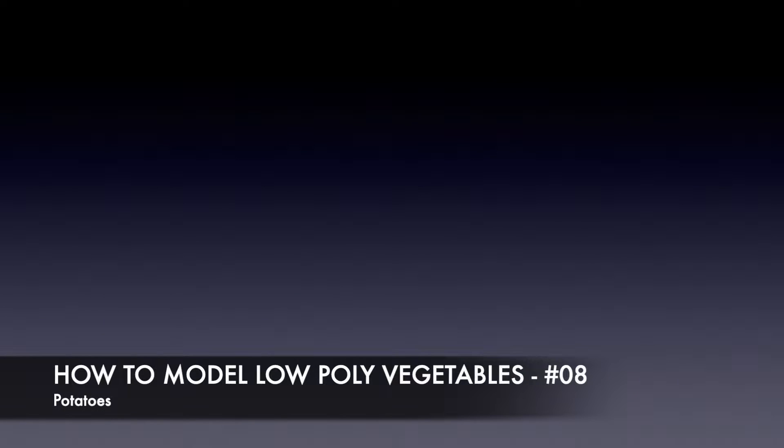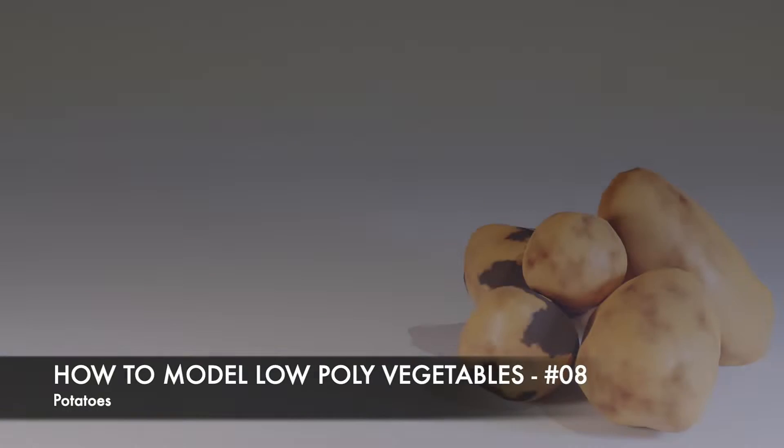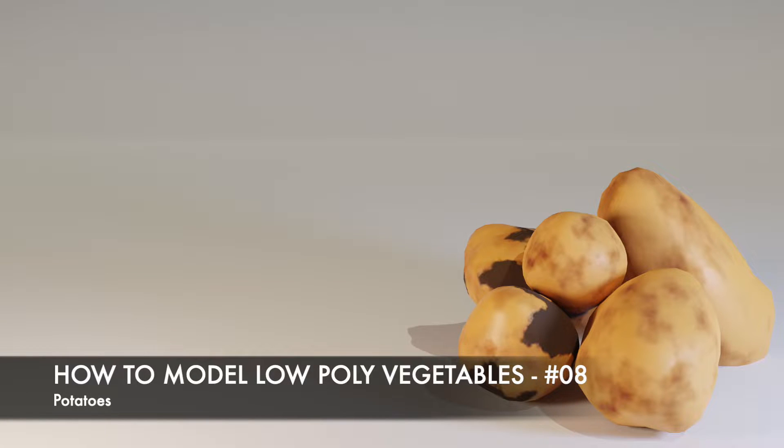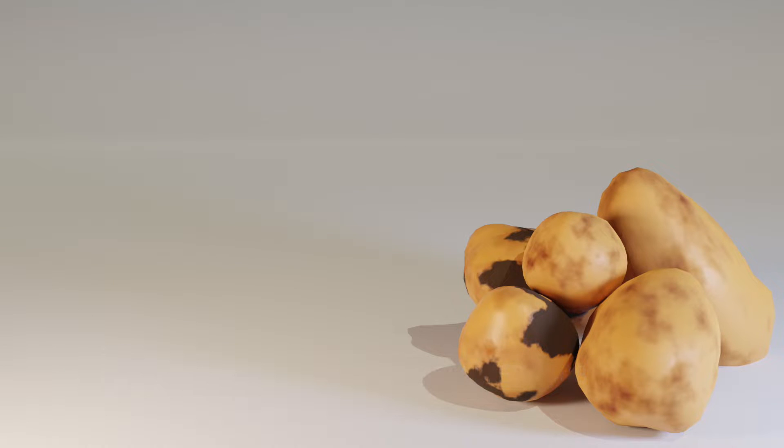Hello and welcome to my tutorial series on how to model low-poly vegetables in Blender. This is part 8 and today we are going to model some potatoes. This is the finished object and as always I designed this so we can follow along very easily.